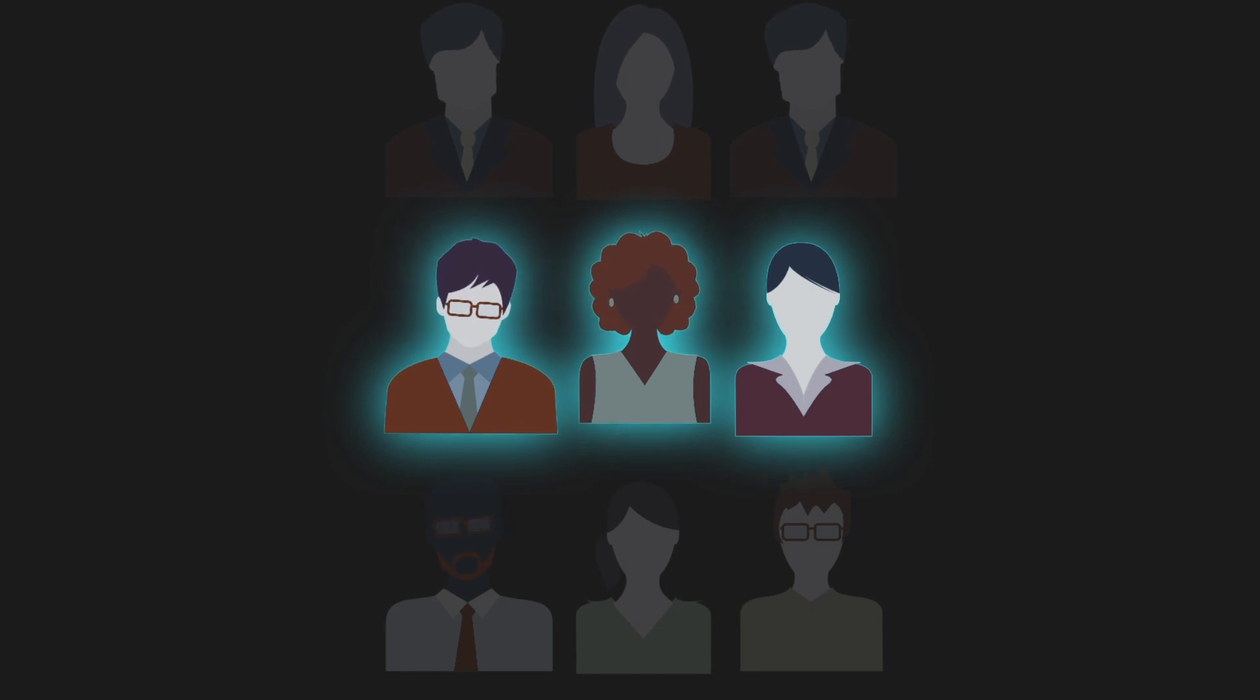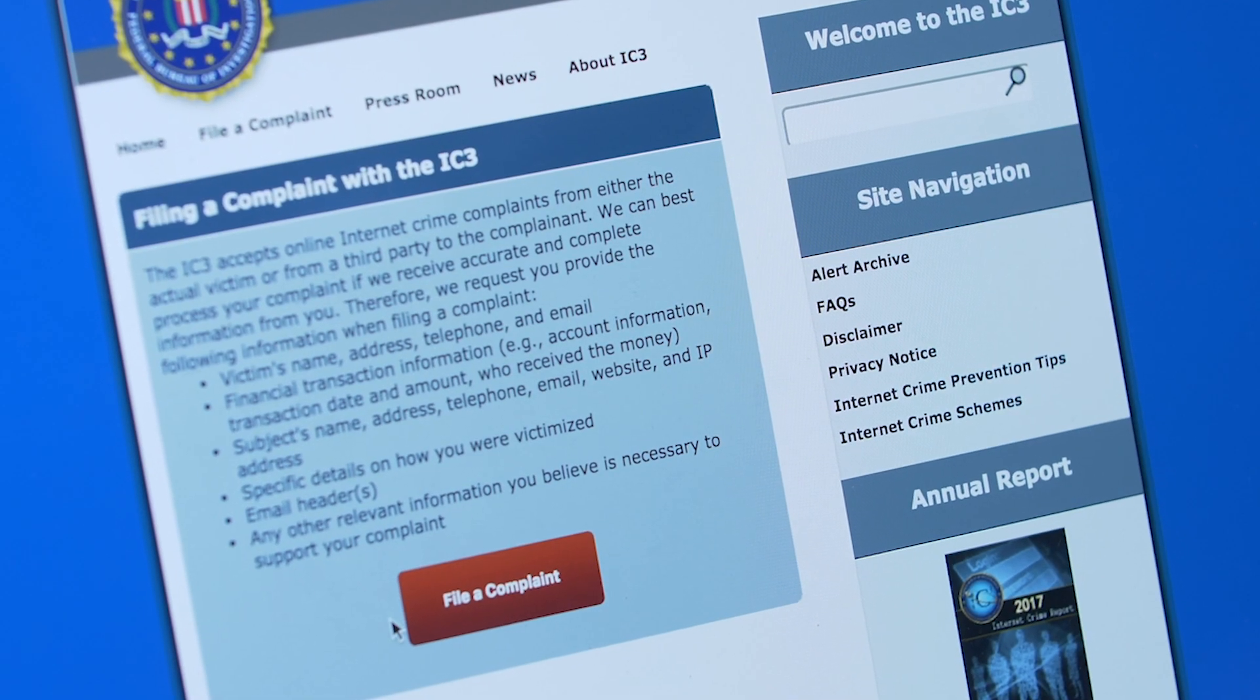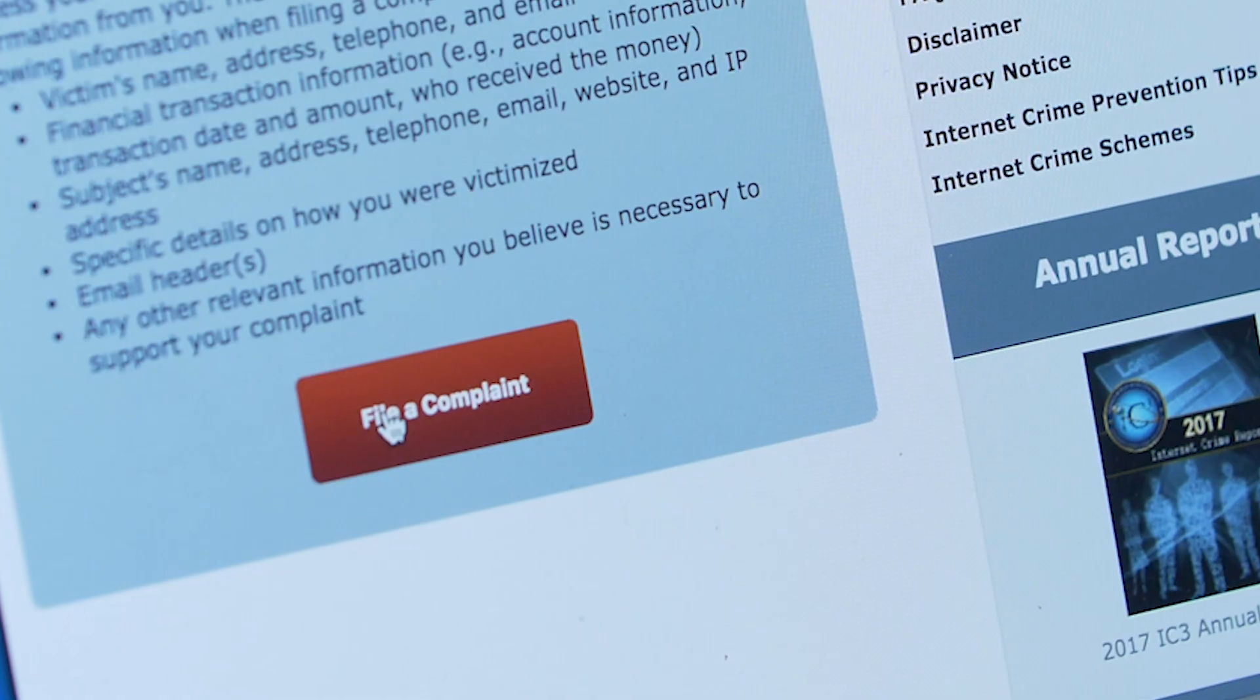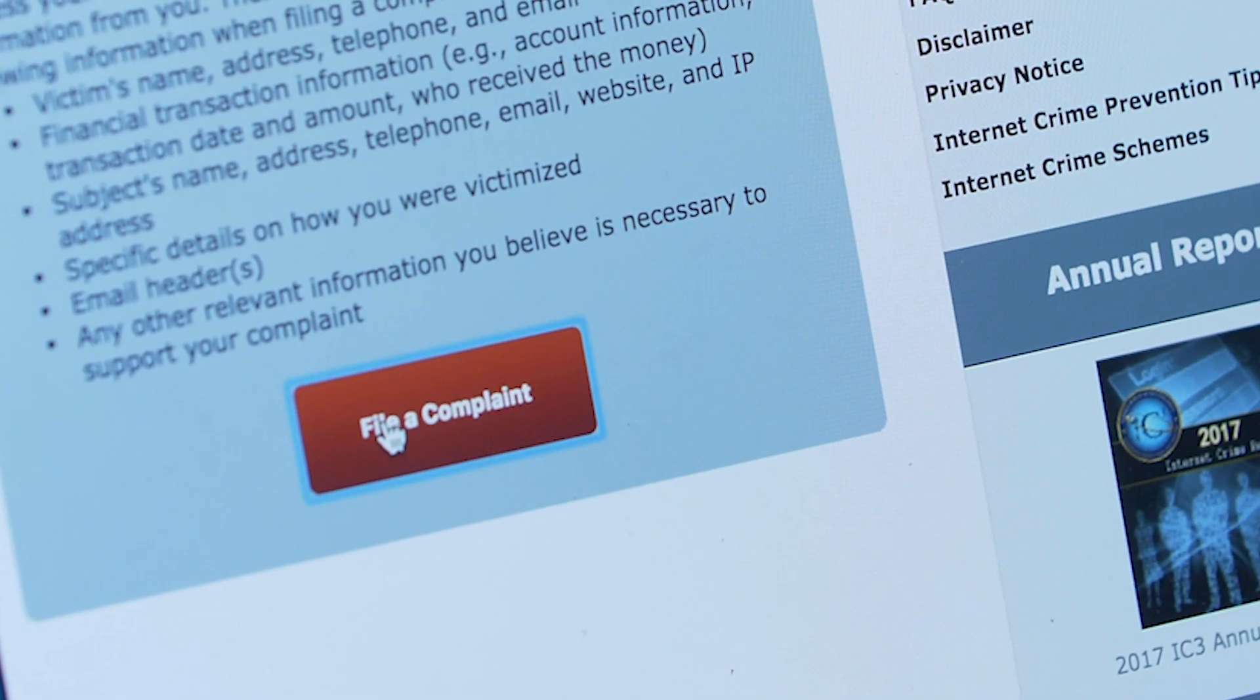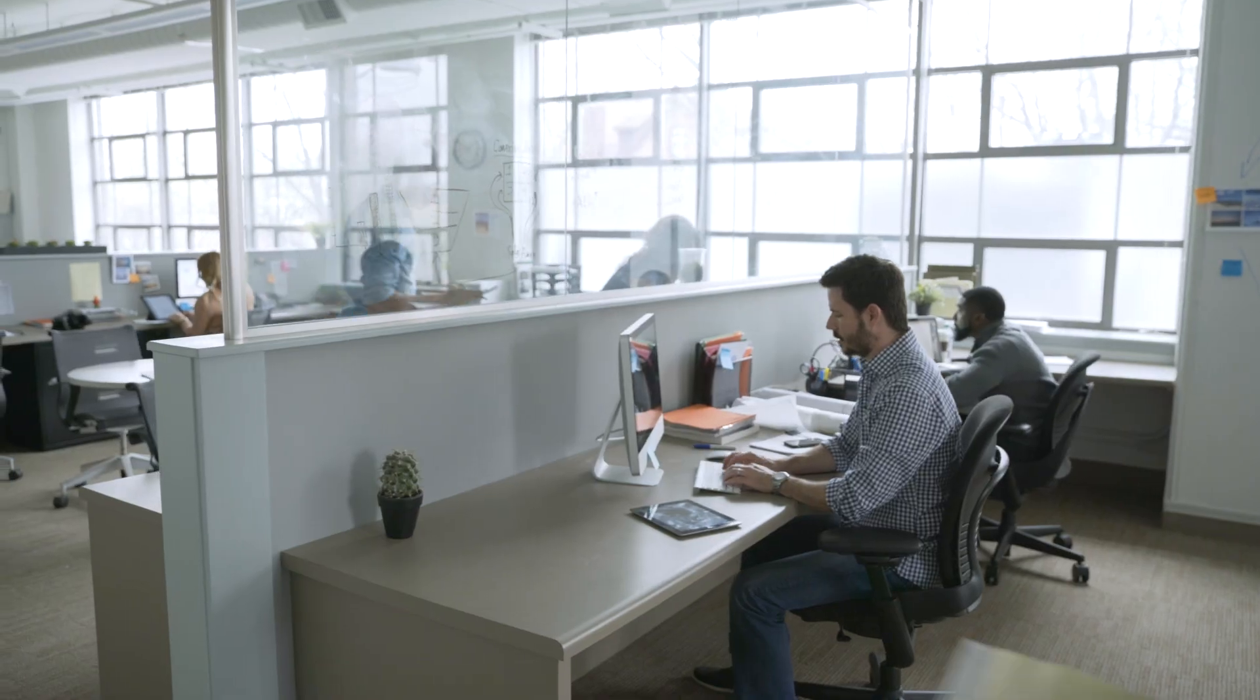And if you've been targeted by email fraud, be sure to report it to the Internet Crime Complaint Center or your country's law enforcement.